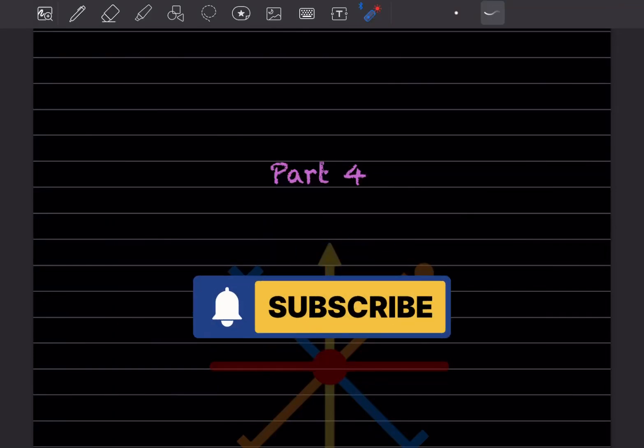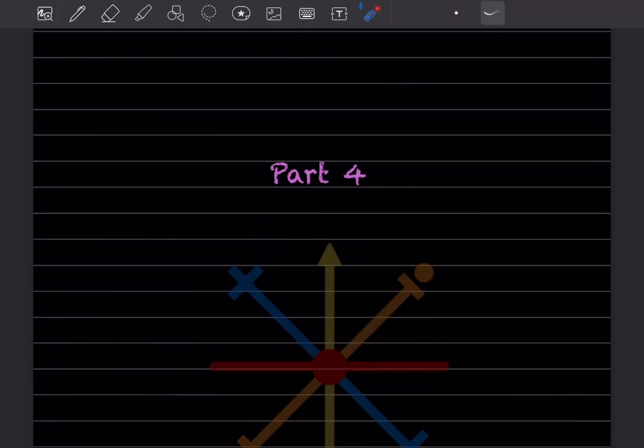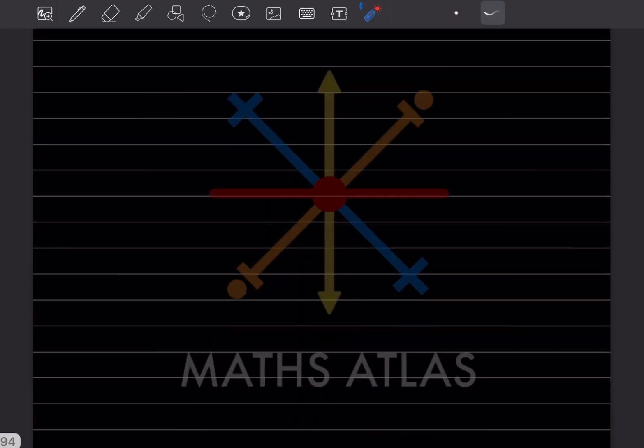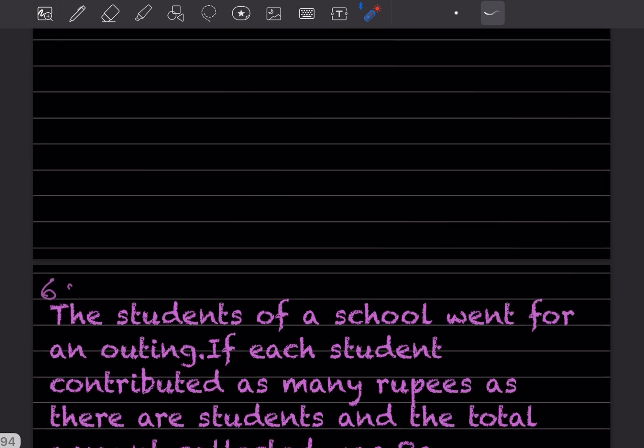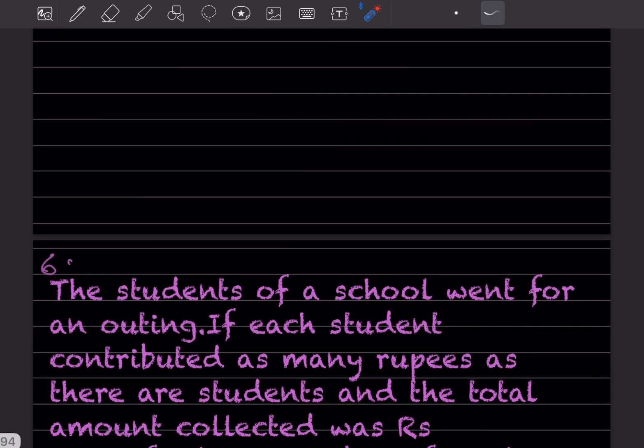Hi learners, welcome to my YouTube channel. Today we'll do Part 4 and continue with the exercise.